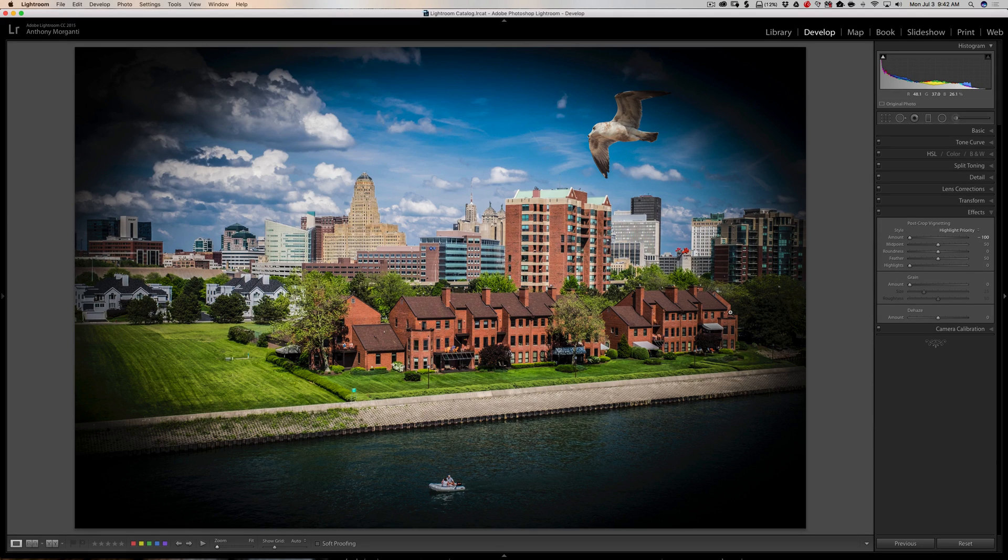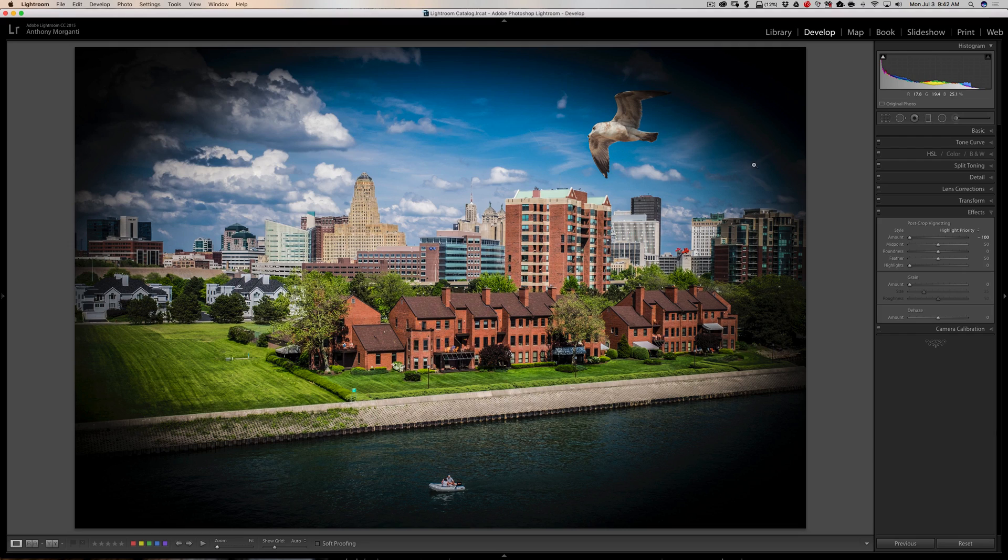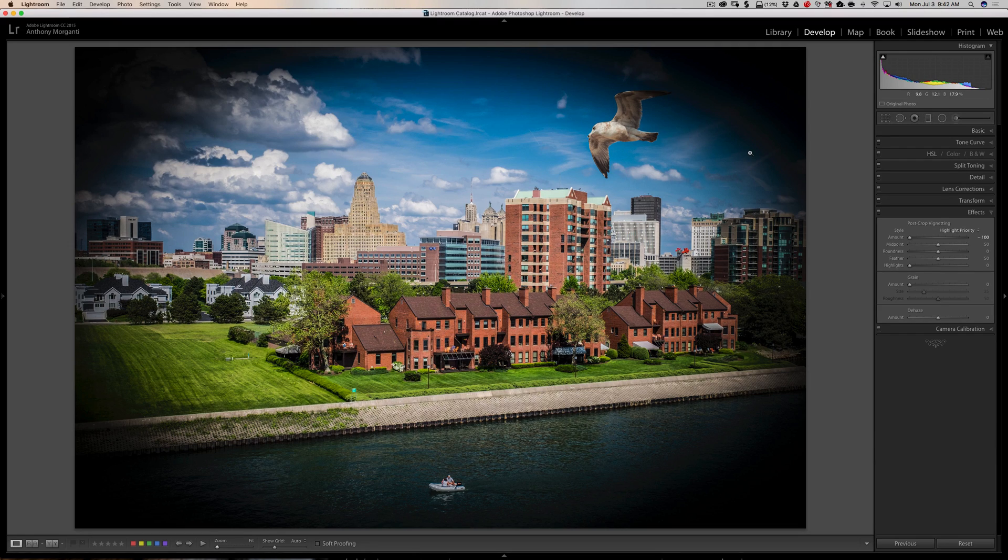The problem with highlight priority at times though is it will shift colors, particularly at darker pixels. So if I had something very dark but colorful on the outside of the image, it may shift the color.